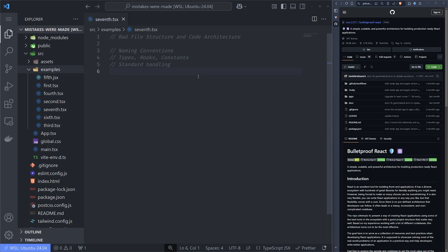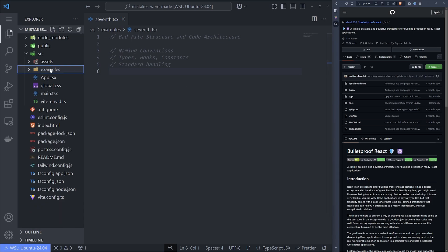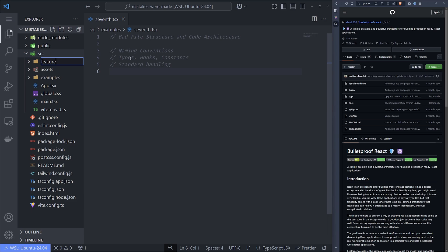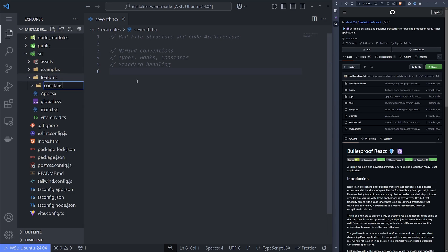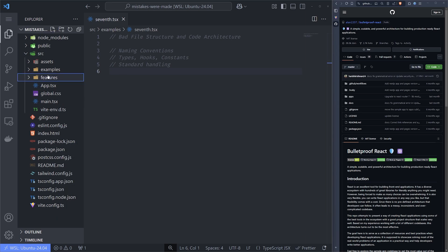We don't want to do that. We want standardized inputs, standardized outputs, and predictability. We can add a features directory and inside it add the constants and whatever else we need.